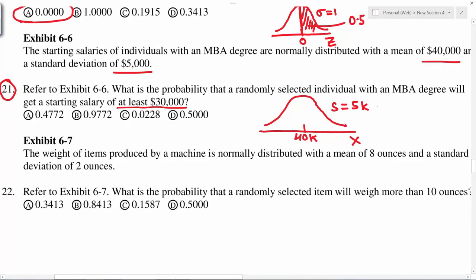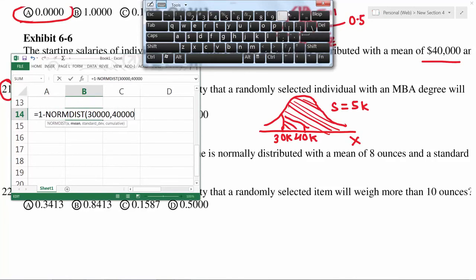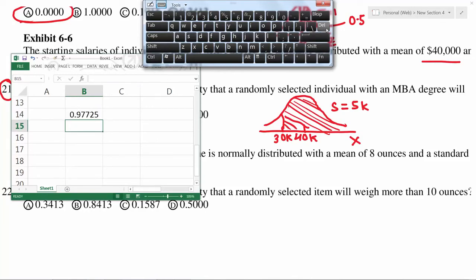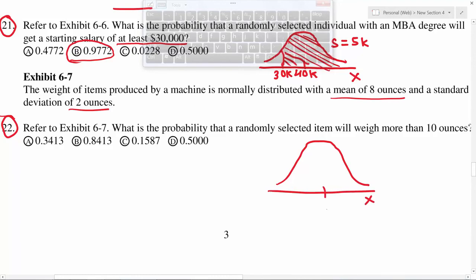We are interested in at least 30,000, somewhere to the left of 40,000. Because it says at least, we are looking for the area to the right. The mean is 40,000. In Excel, enter the NORM.DIST function with the value and you get 0.977. Next problem: x has mean 8 and standard deviation 2, and we are looking for more than 10. Since 10 is to the right of 8, more than 10 means this right-tail area.